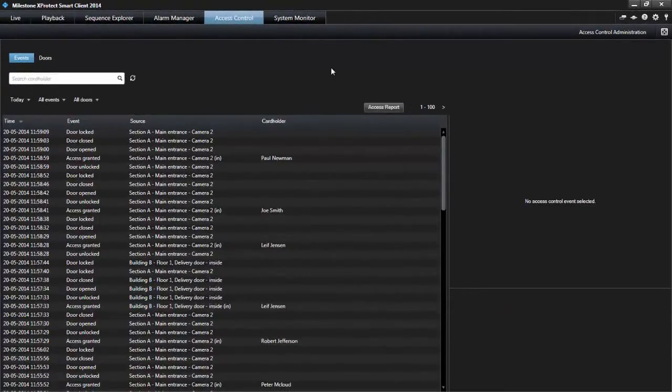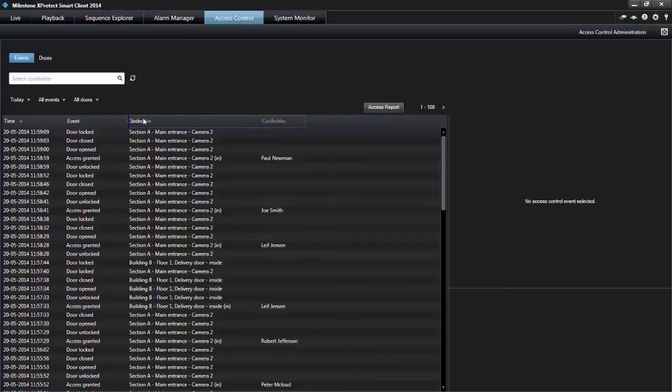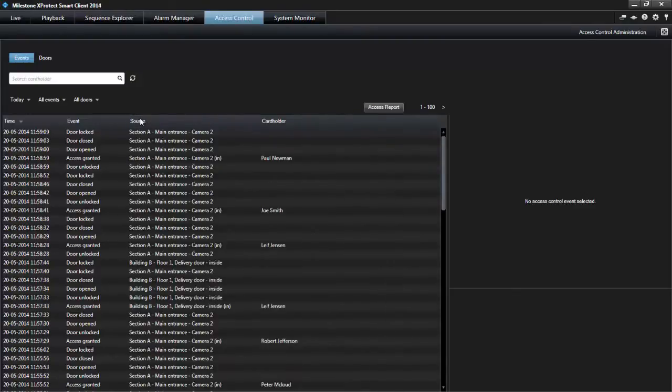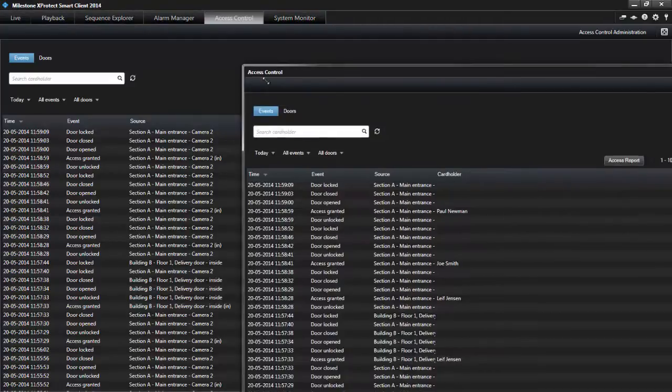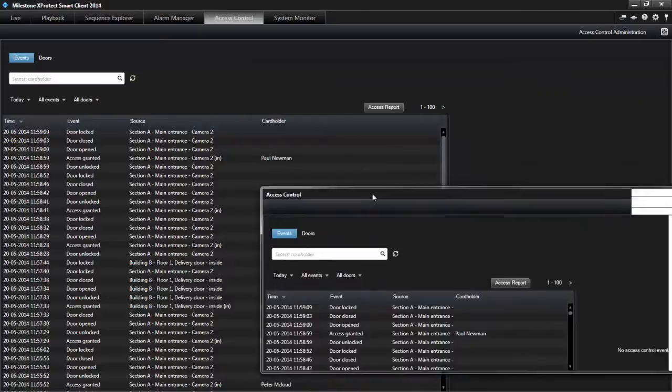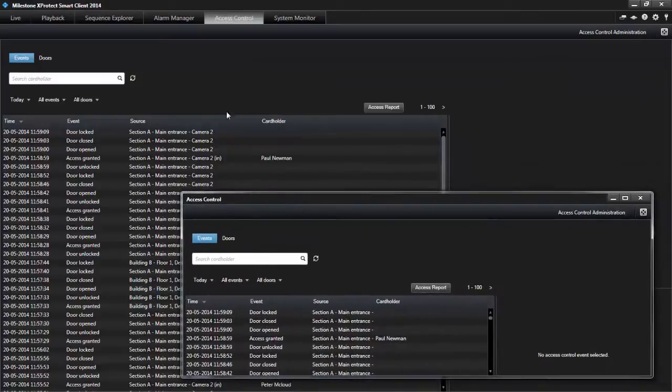You can change how the list displays data by sorting columns or dragging them to different positions. You can drag the access control tab to separate windows while you keep the main window in the background to watch several views simultaneously.